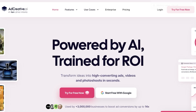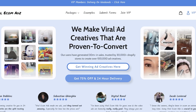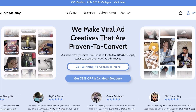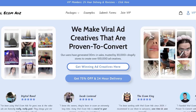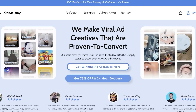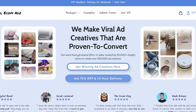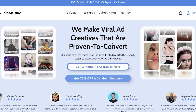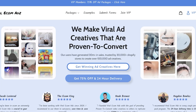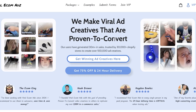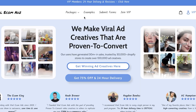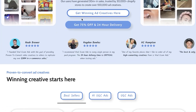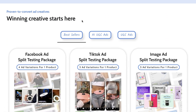Well, here comes Viral eCom Ads. This platform not only gives you the opportunity to build with AI, but also to get amazing e-commerce advertisements created by real people — proven to go viral and proven to convert. They make content go viral and have creatives that consistently perform.